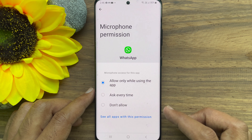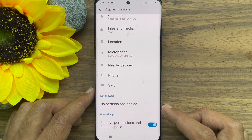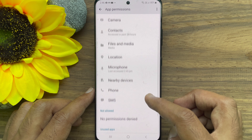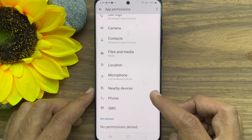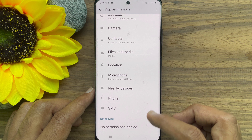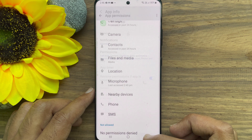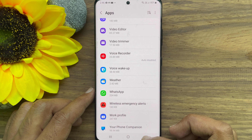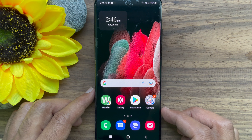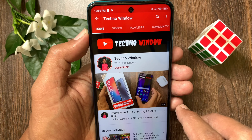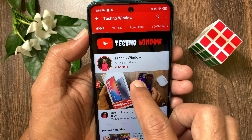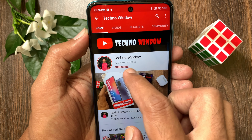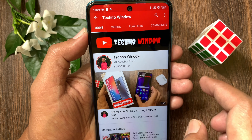That's it. These are the steps to enable microphone on WhatsApp in Samsung Galaxy Smartphone. Hope this video helped you. Please subscribe to my channel by tapping the subscribe button.